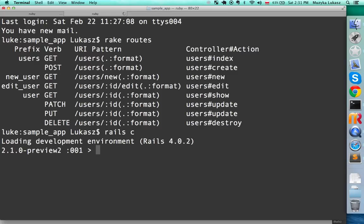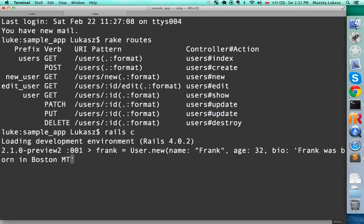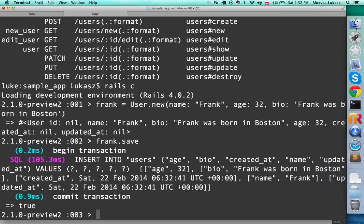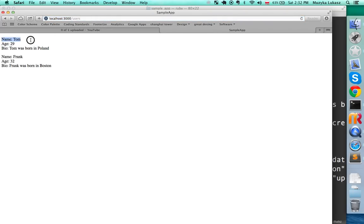Let's go back to the terminal and run 'rails c' for console, and create another record. Type something like 'frank = User.new(name: "Frank", age: ..., bio: "Frank was born in Boston, Massachusetts")' then 'frank.save'. Now go back to the browser and refresh — we now have both Tom and Frank displayed on the index page.